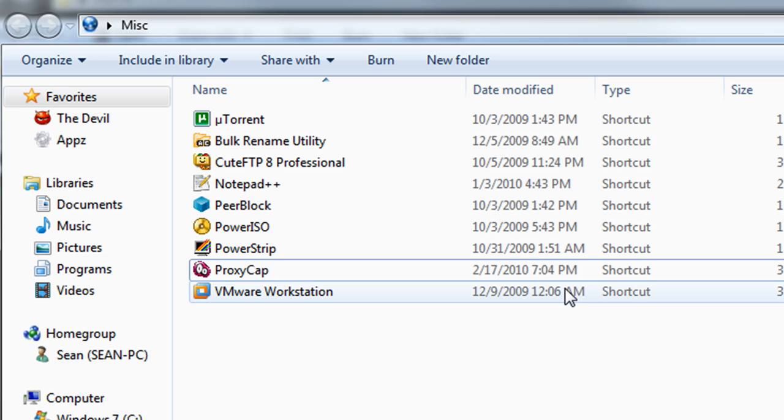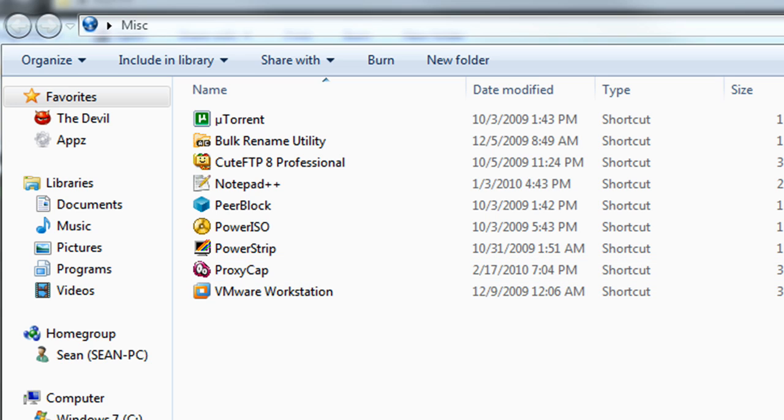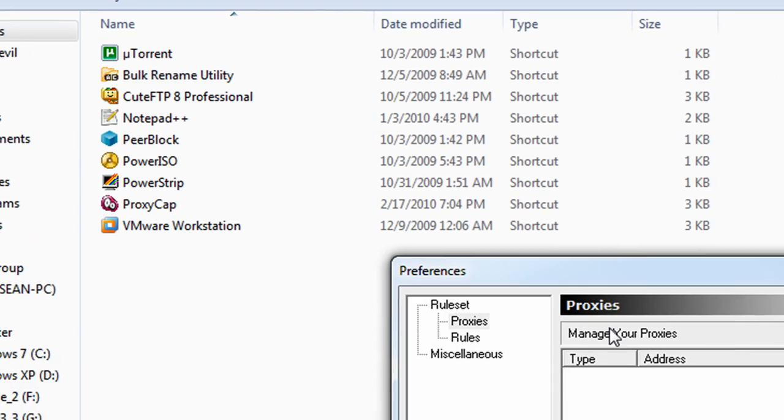Basically what ProxyCap does is it launches Internet Explorer almost in like an encapsulated session. It tricks Internet Explorer to think its native settings are that of the proxy settings. So when you configure proxy settings within Internet Explorer, it launches on your native network connection. Then it implements those proxy settings you specified within Internet Explorer. What ProxyCap does is it,